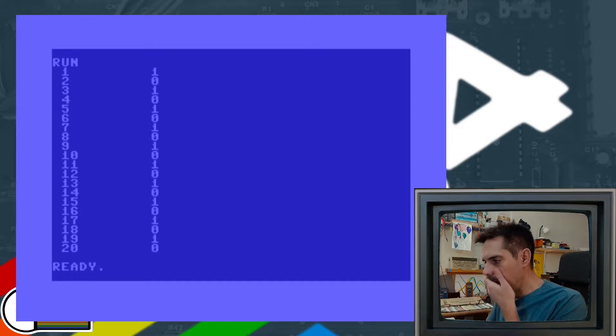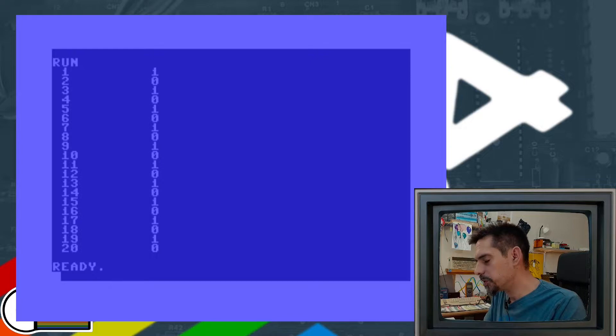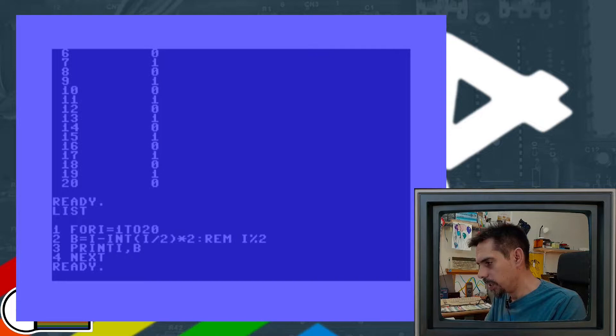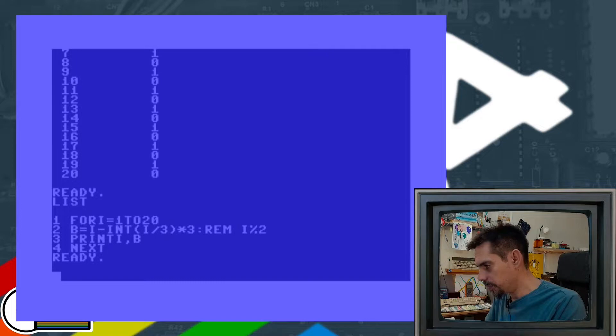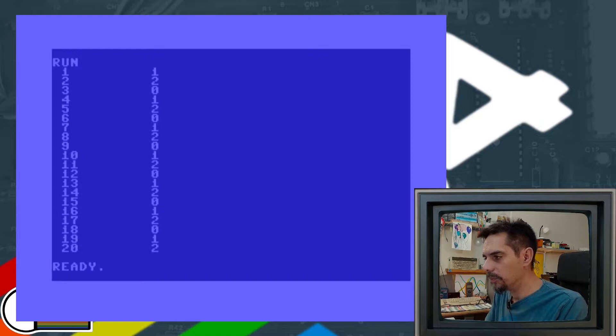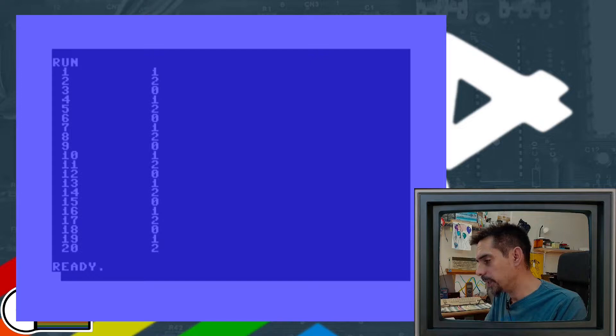As you can see, the modulo is working perfectly and we have the remainder of division by 2, which is great. Also, if we want to change the number we are dividing by, there is no problem with that. We have different remainders and it works pretty well. So that's modulo.